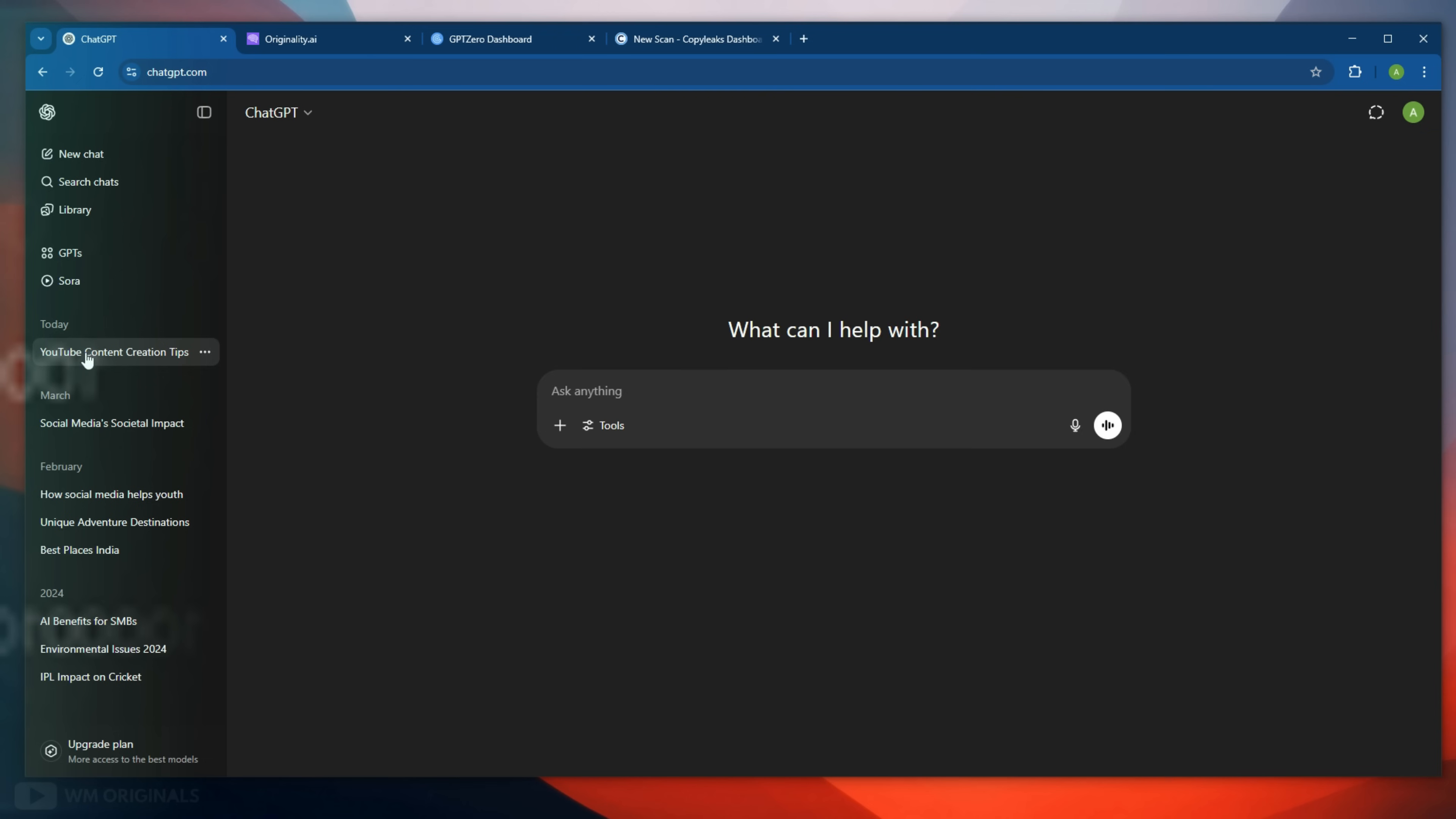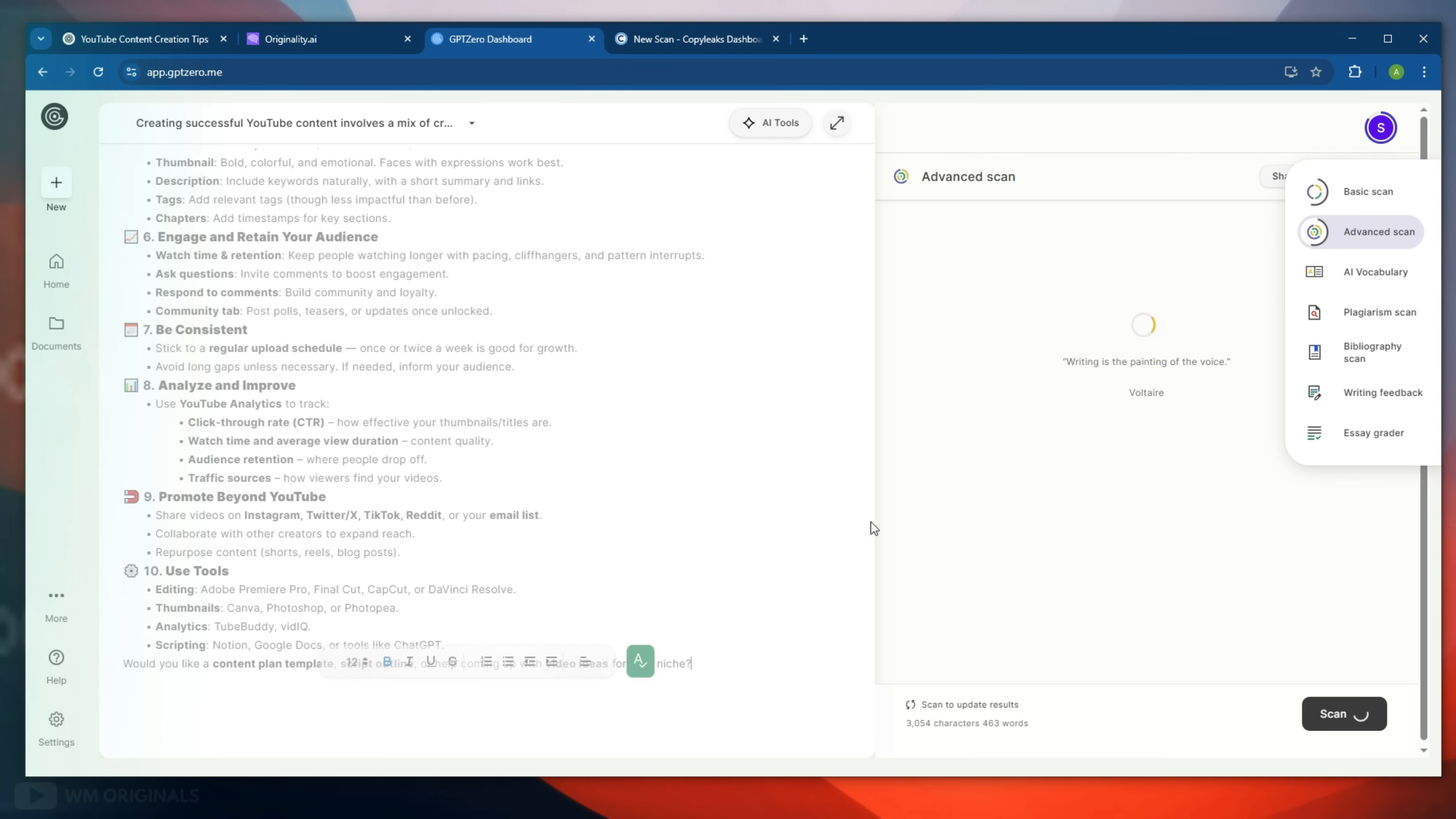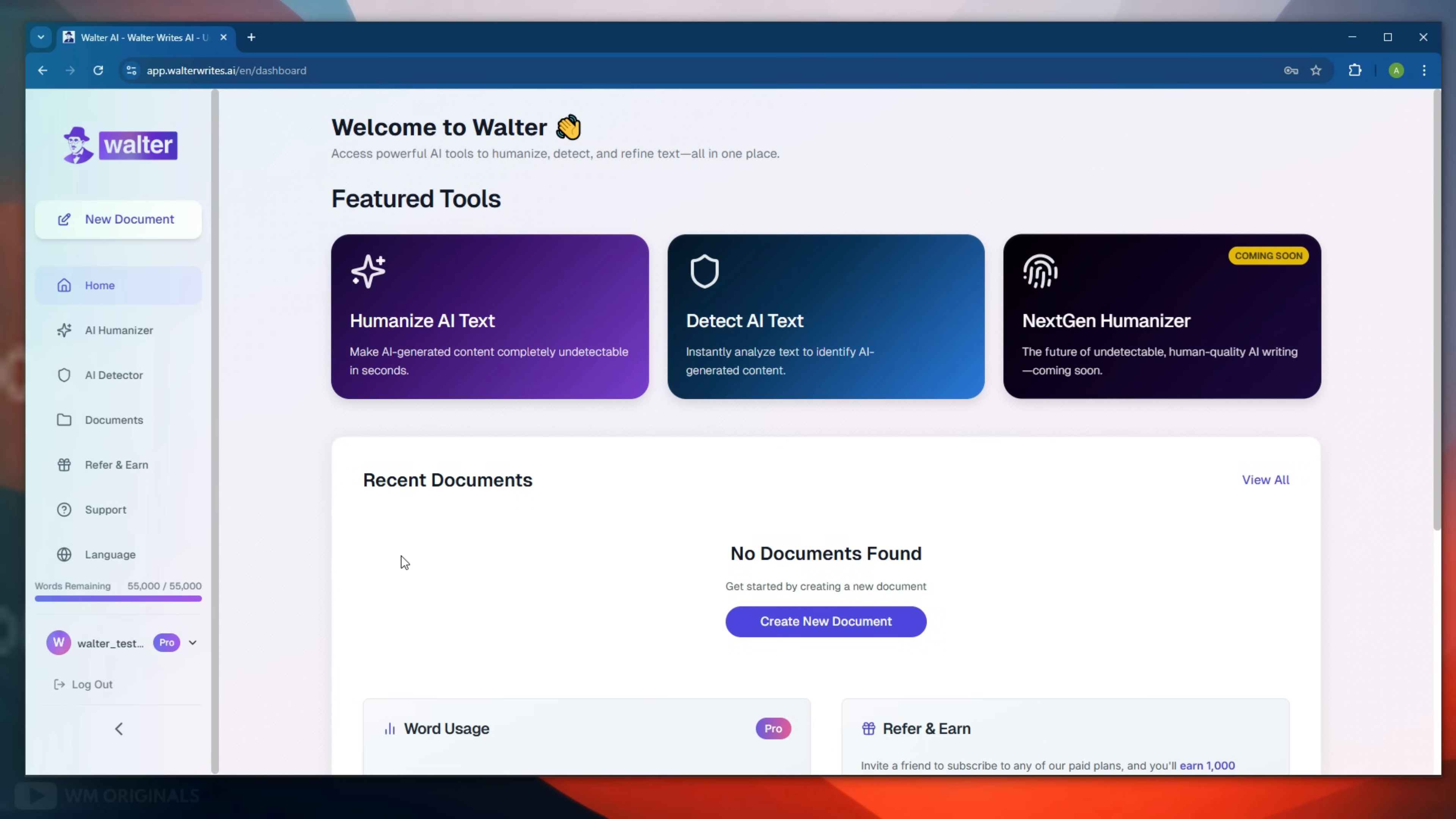Now let's get started to know how to use Walter Wright's AI to convert AI content to human content online. Here I have generated an article using ChatGPT and here is the AI score using different AI detection tools. Originality AI shows 100% AI, meanwhile GPT-Zero shows 82% possibility of AI generated and Copy Leaks shows 95.9% AI generated. Now to humanize AI text online, here we are back on Walter Wright's AI dashboard.